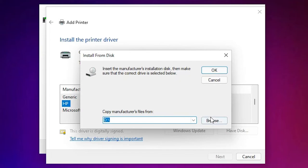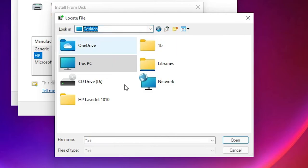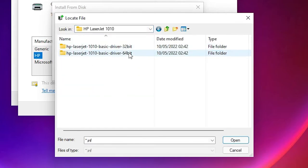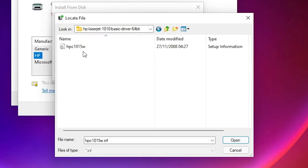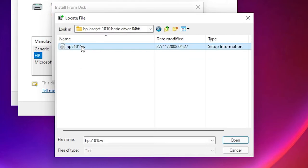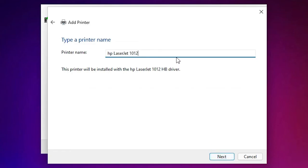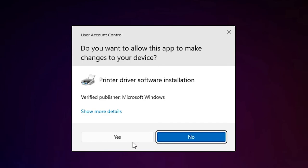Here just go to 'Have Disk' and browse. Our drivers are on the desktop, so go to the desktop. Here is our HP LaserJet folder — double click on it, then go to the 64-bit folder because our Windows is 64-bit. Double click on it, and here are the driver files. Double click, click OK, and now select 'HP LaserJet 1012hb'.